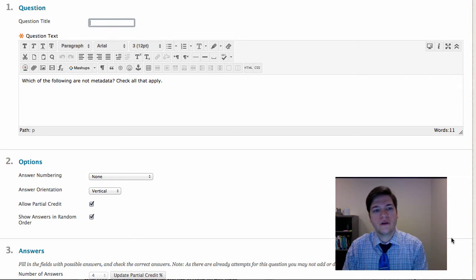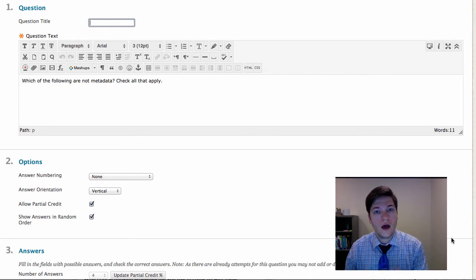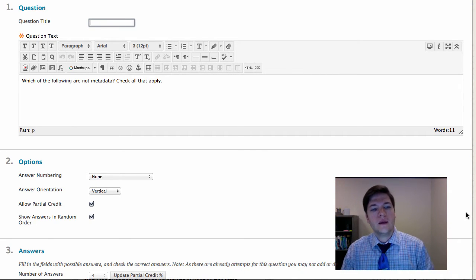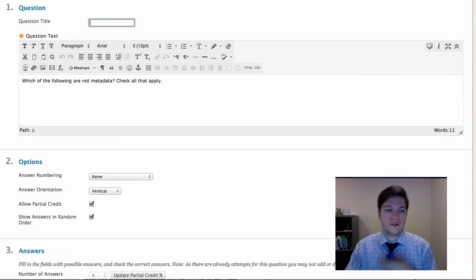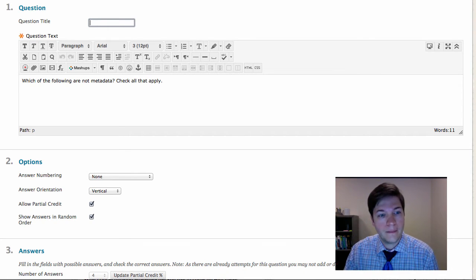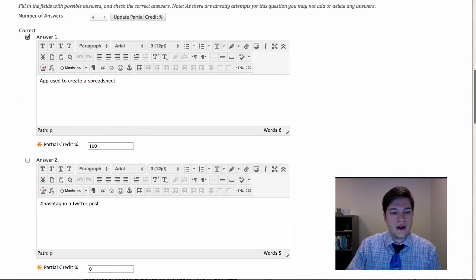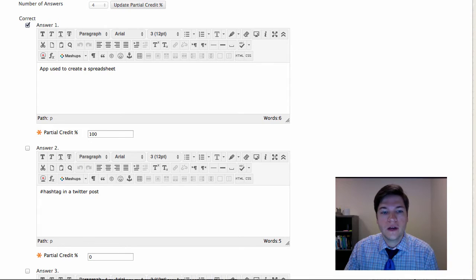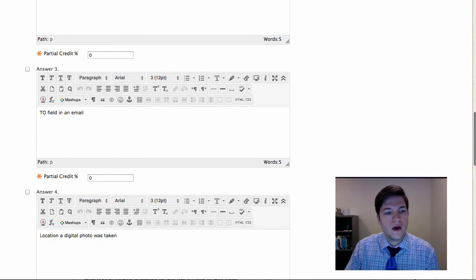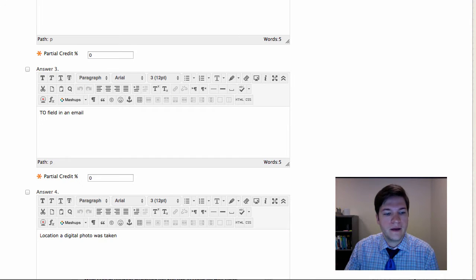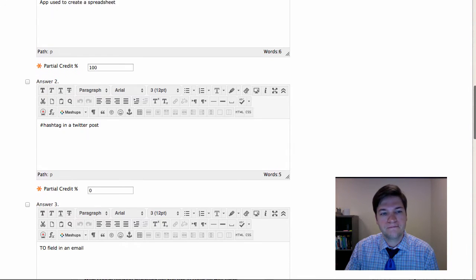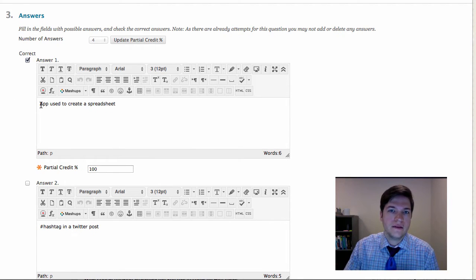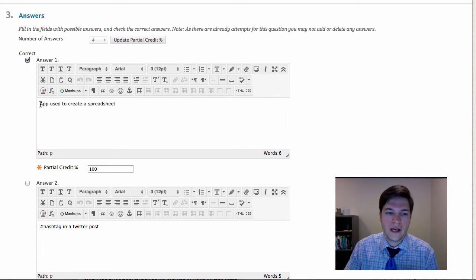Hello world, Prof. Mike Green here to tell you I was wrong. In the metadata gear check, I asked you a question: which of the following is not metadata, which would not be considered a piece of metadata? I gave you four options: an app used to create a spreadsheet, a hashtag in a Twitter post, the 'to' field in an email, and the location a digital photo was taken. I had said that an app used to create a spreadsheet is not metadata, and since I was going for a short answer...